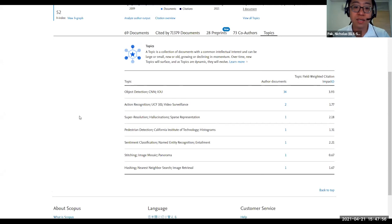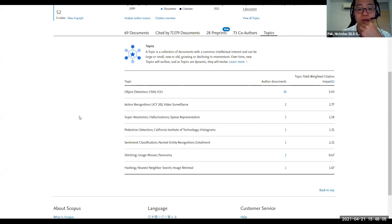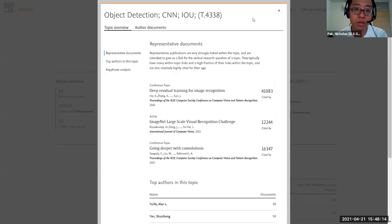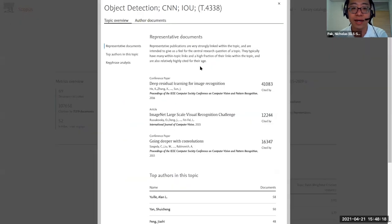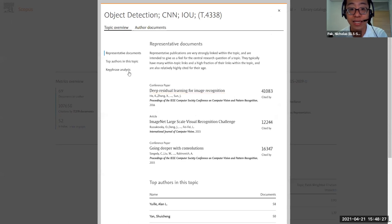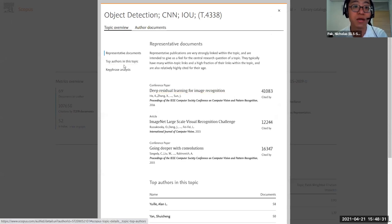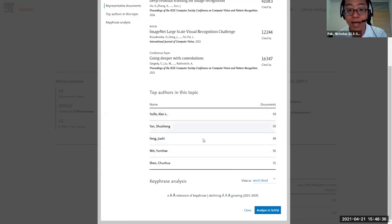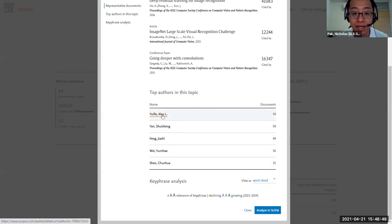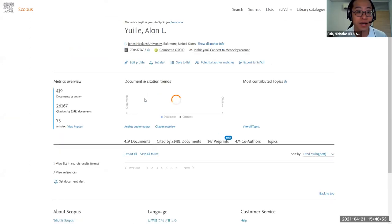Someone's asking: is there a way to find the highest cited authors in a particular field of research? You can approach this through topic pages. For example, searching 'object detection' and browsing to the topic overview, you can see top authors by topic. In this case, you can see Alan Yui with an H-index of 75 and approximately 420 documents. This is quite useful for identifying collaboration targets.